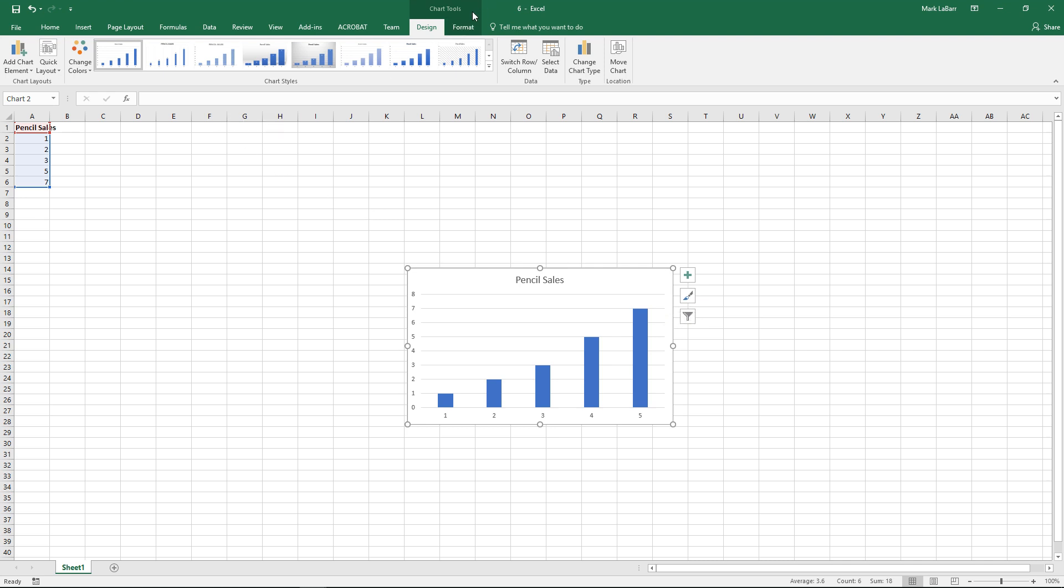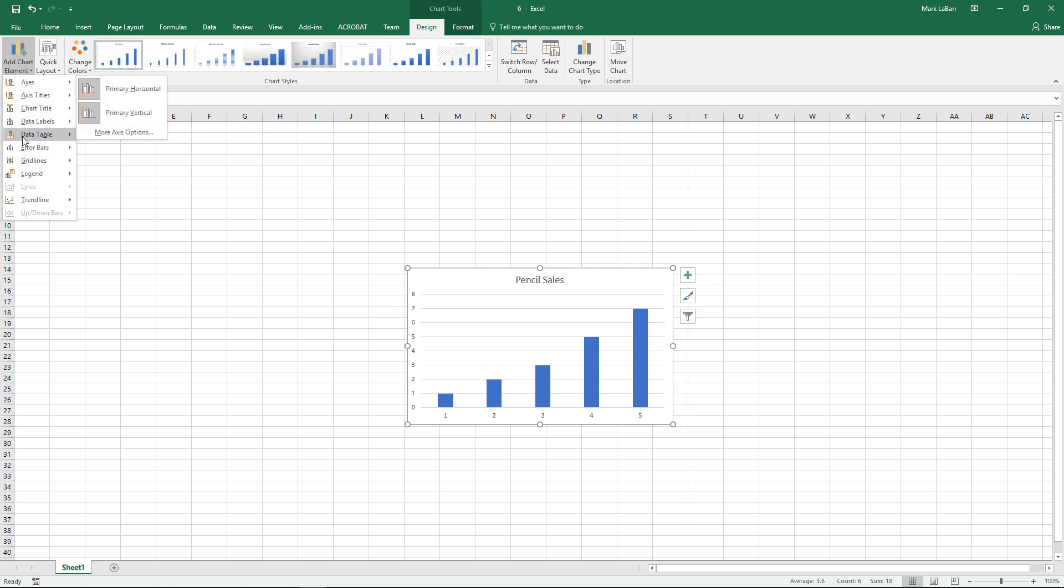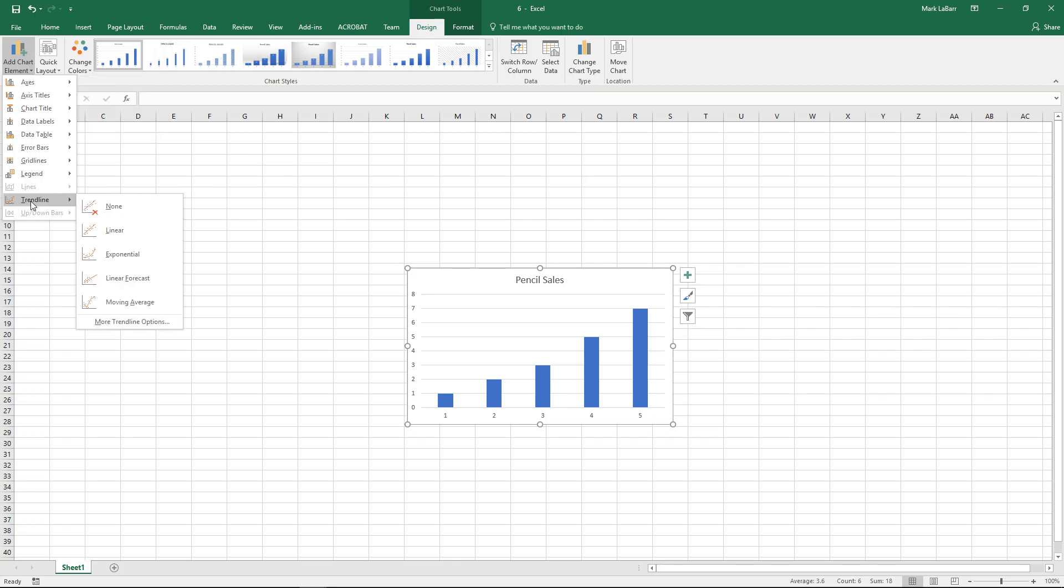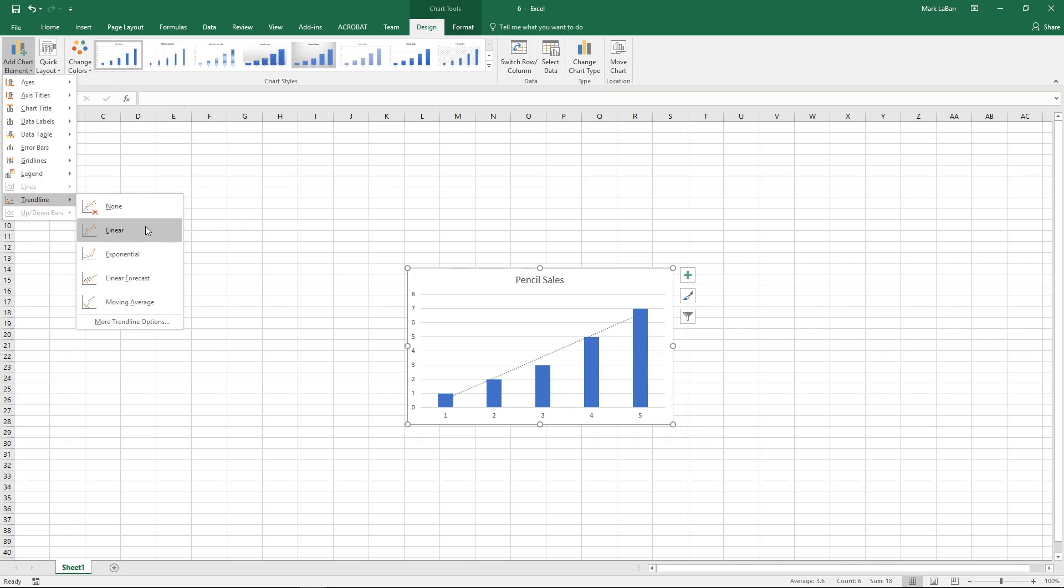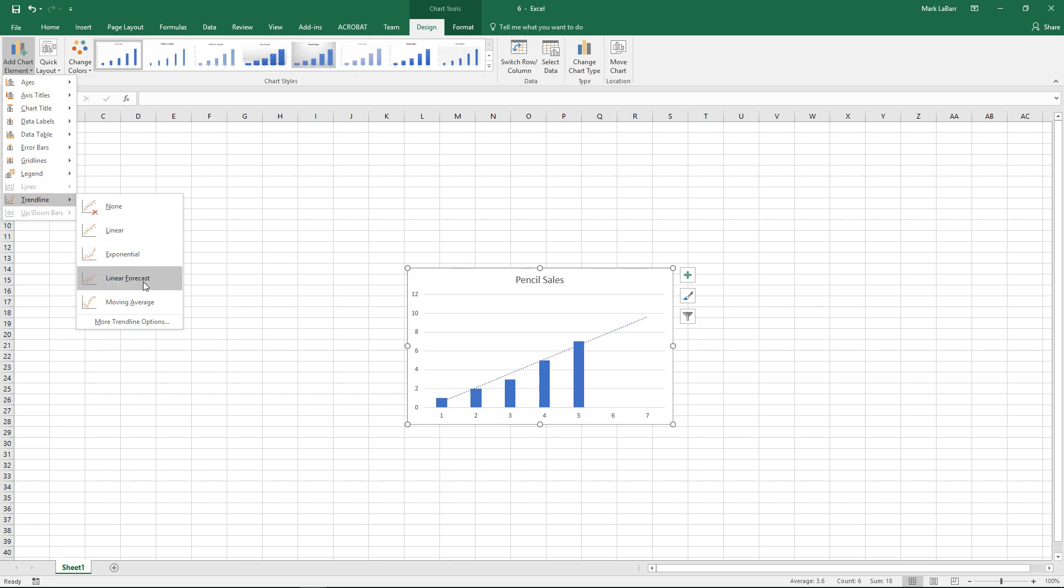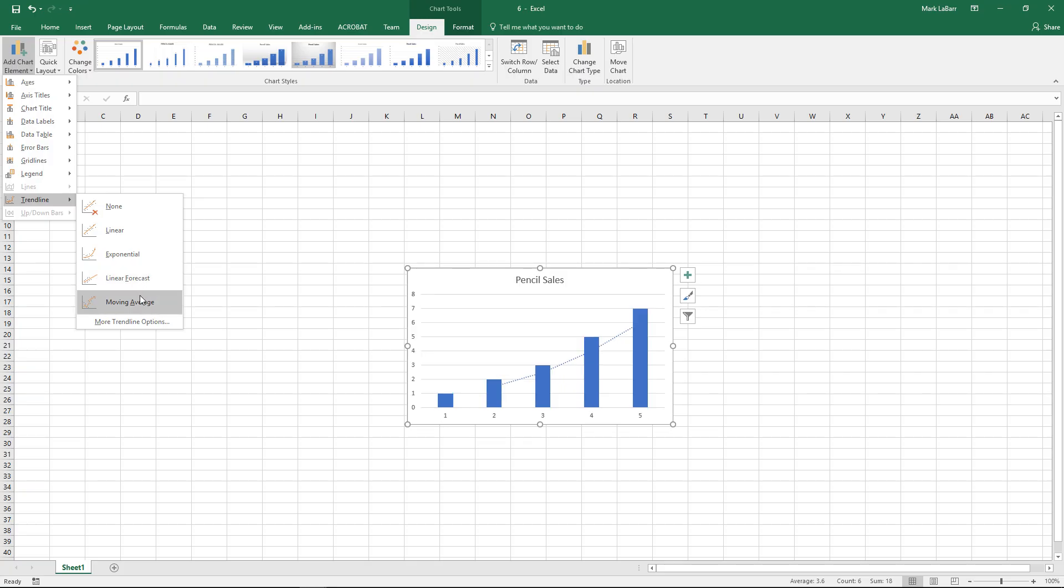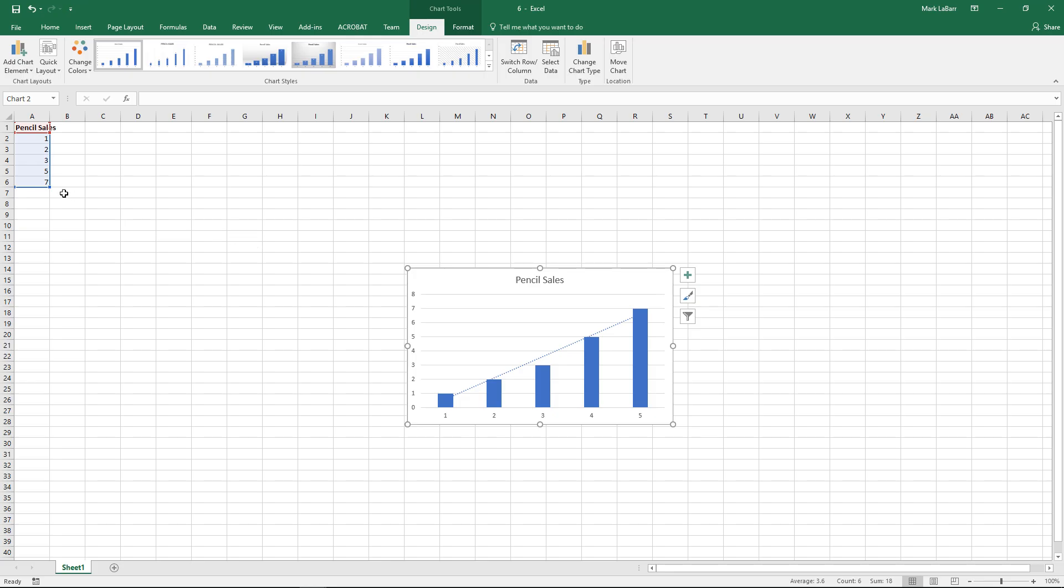So now that we have our chart, go under the design, add chart element, trend line and we have a few options here. Whatever you want, whatever fits your bill. You can also hit more trend line options if you wanted to, but for this we'll just hit linear.